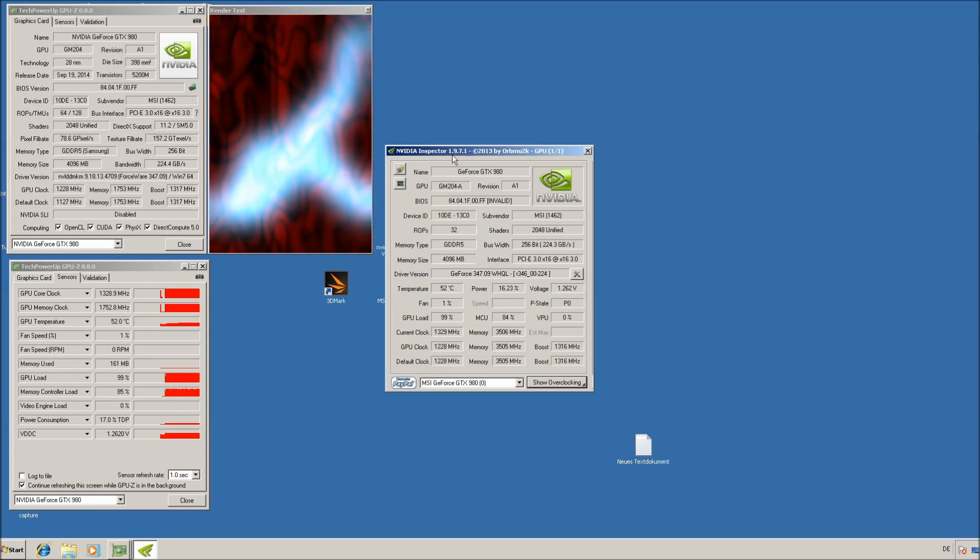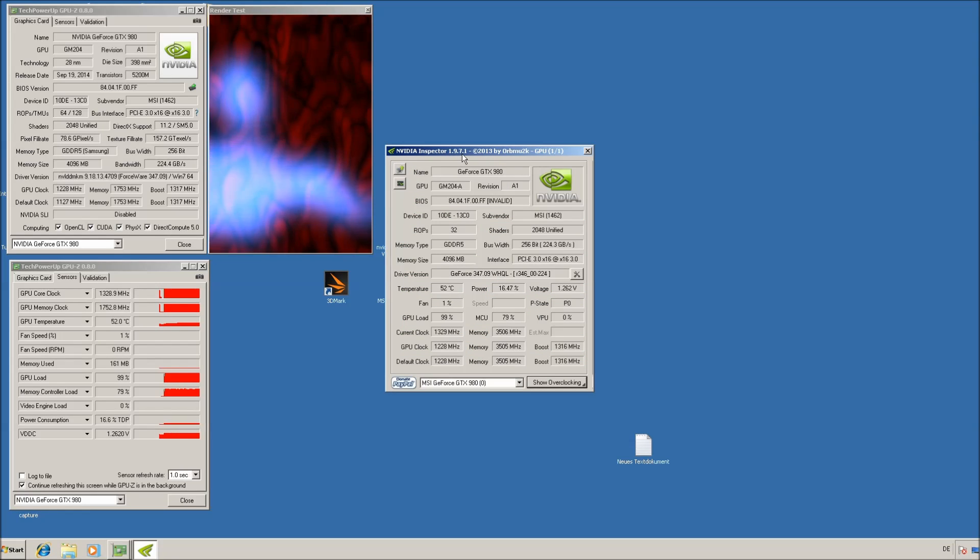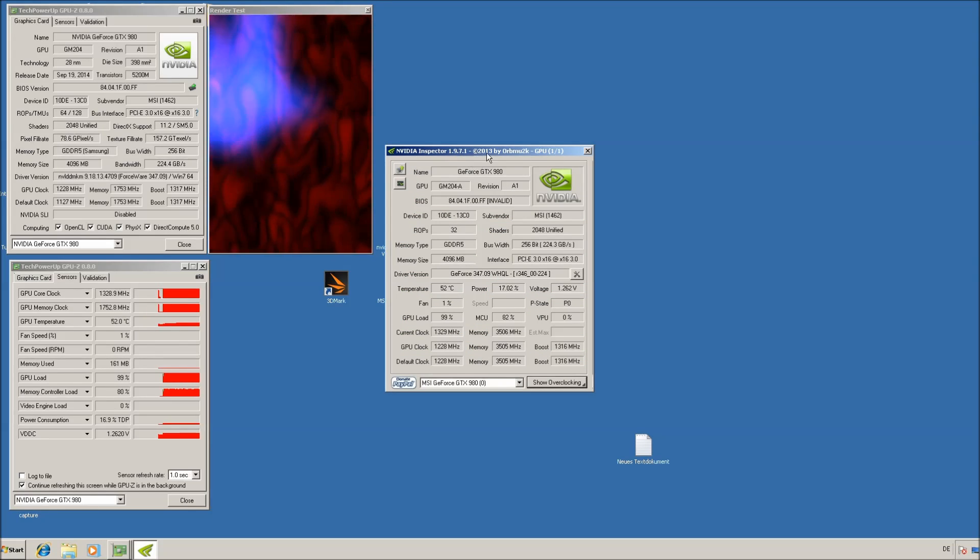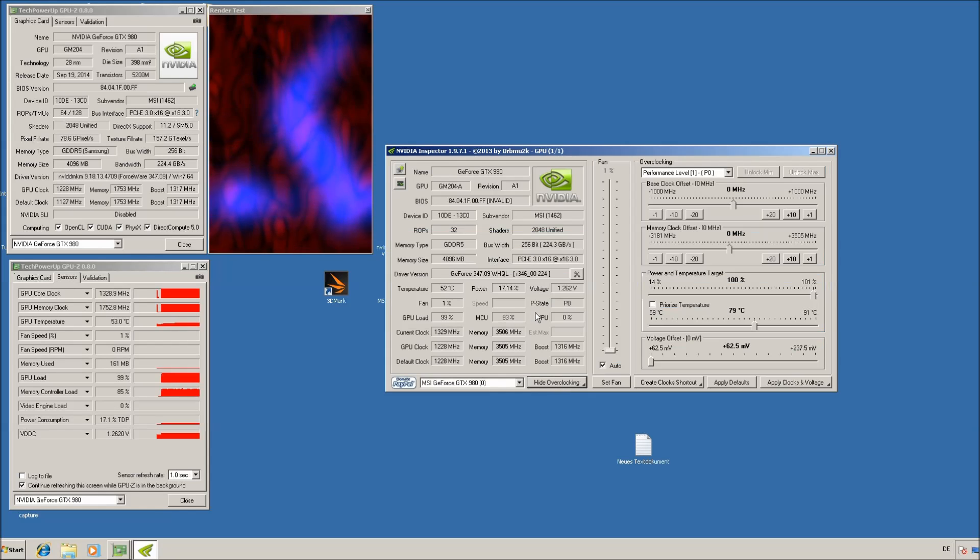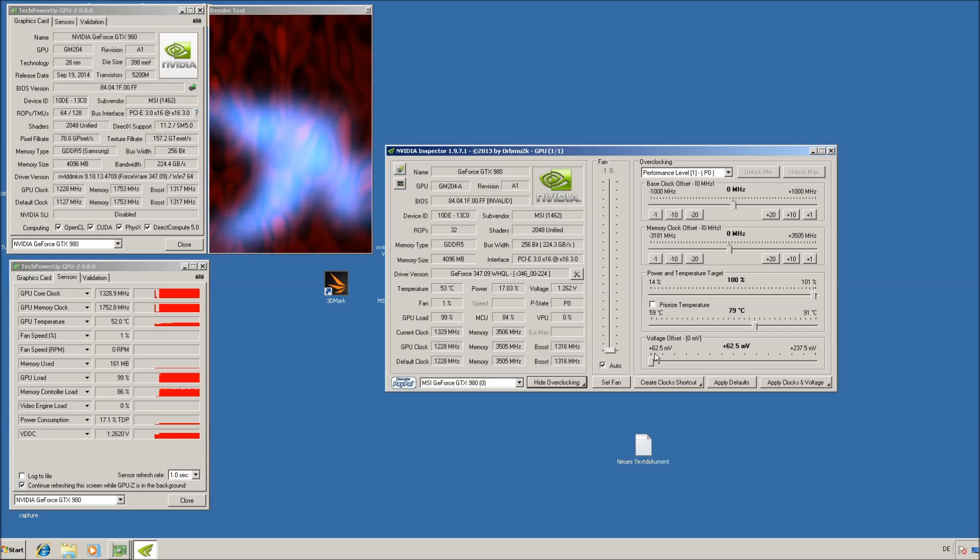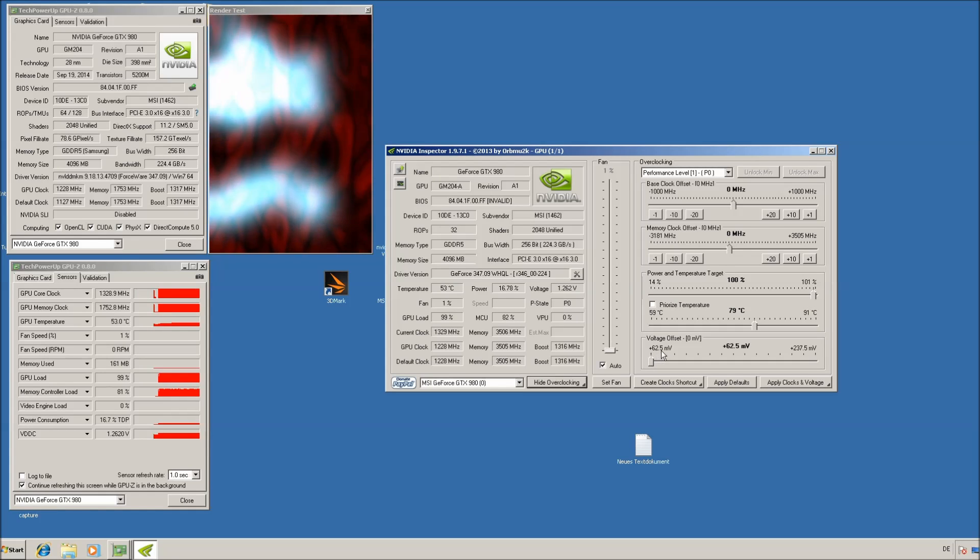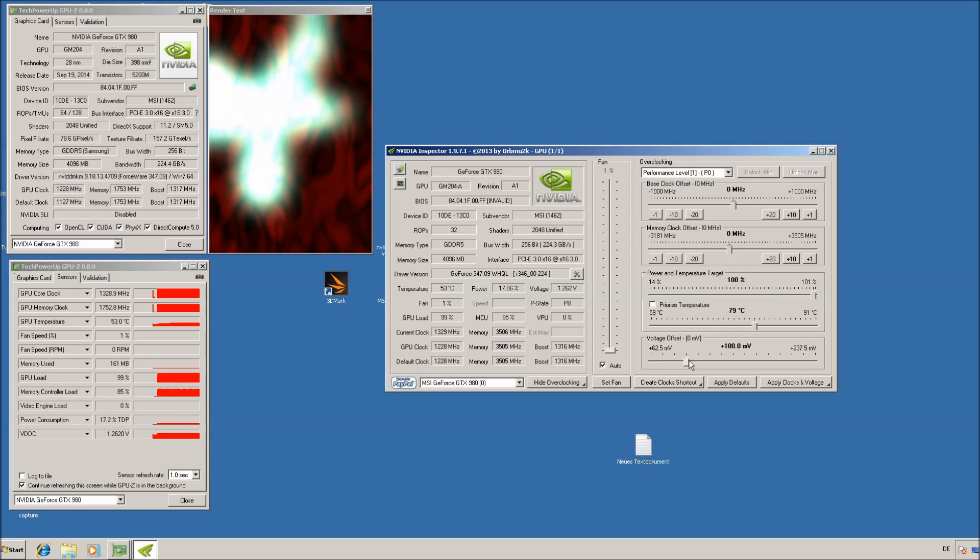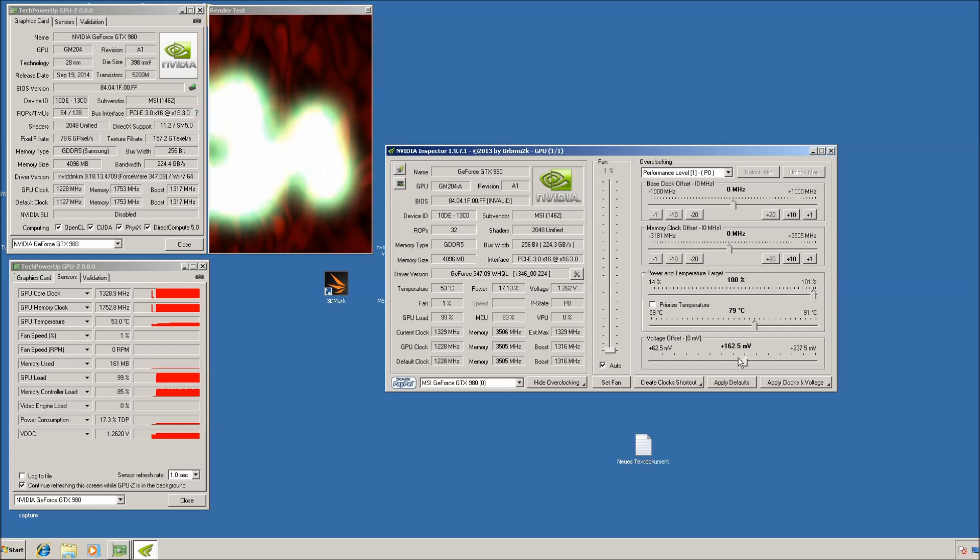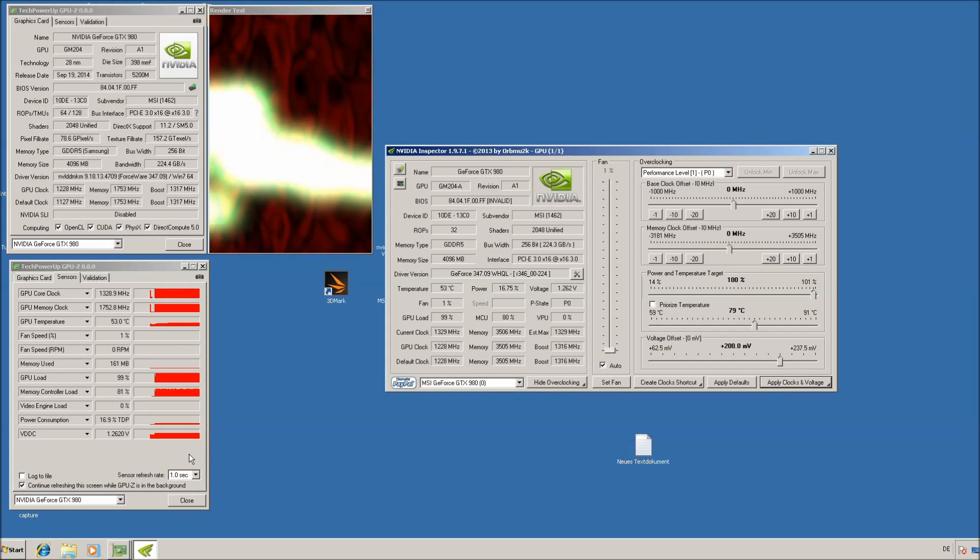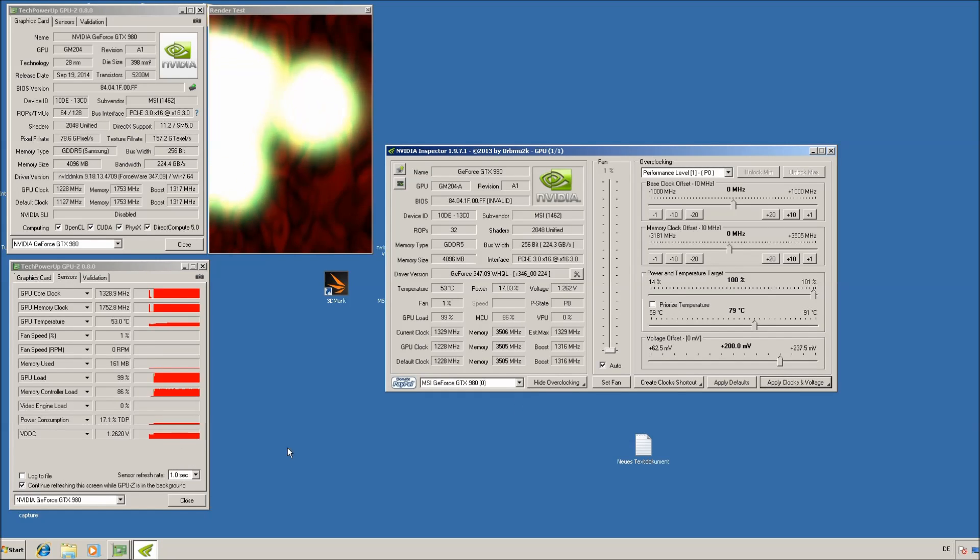Now open the NVIDIA Inspector version 1.9.7.1. Go to show overclocking. And now a very interesting thing is that already at stock it says plus 62.5mV voltage offset. And if you change this, let's say to plus 200, nothing changes here. And I measured it on the card with the multimeter, nothing changes there either.